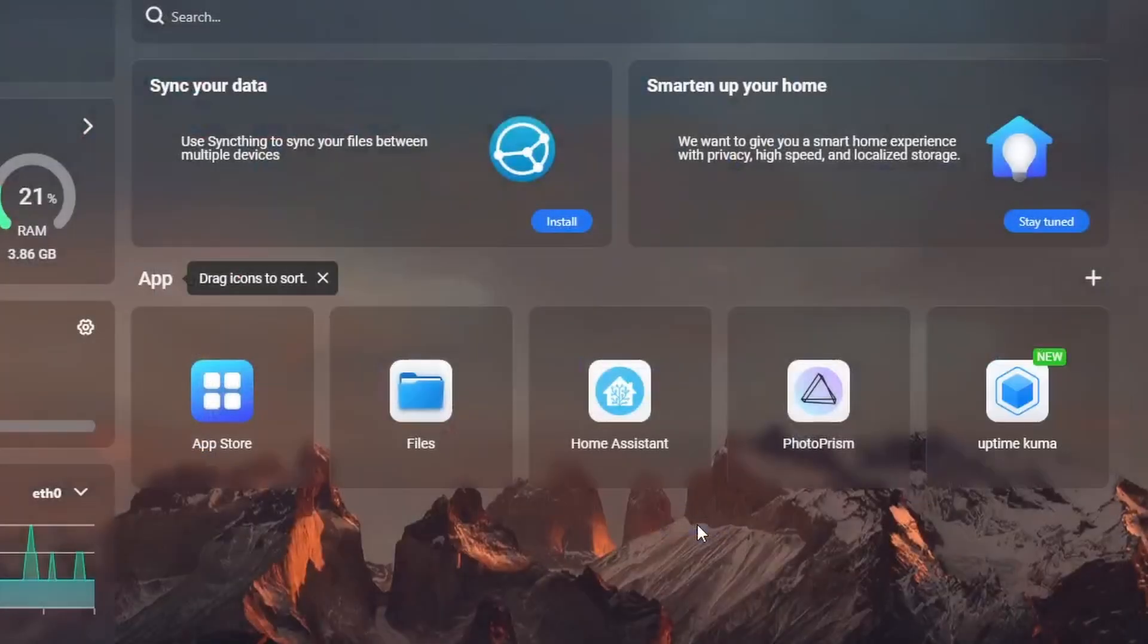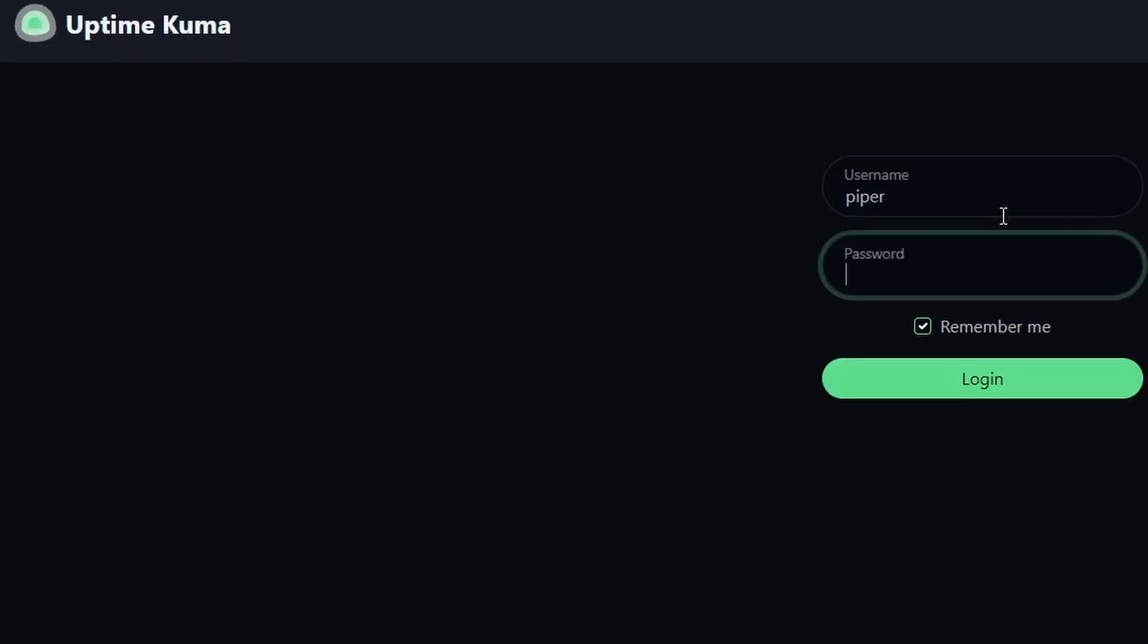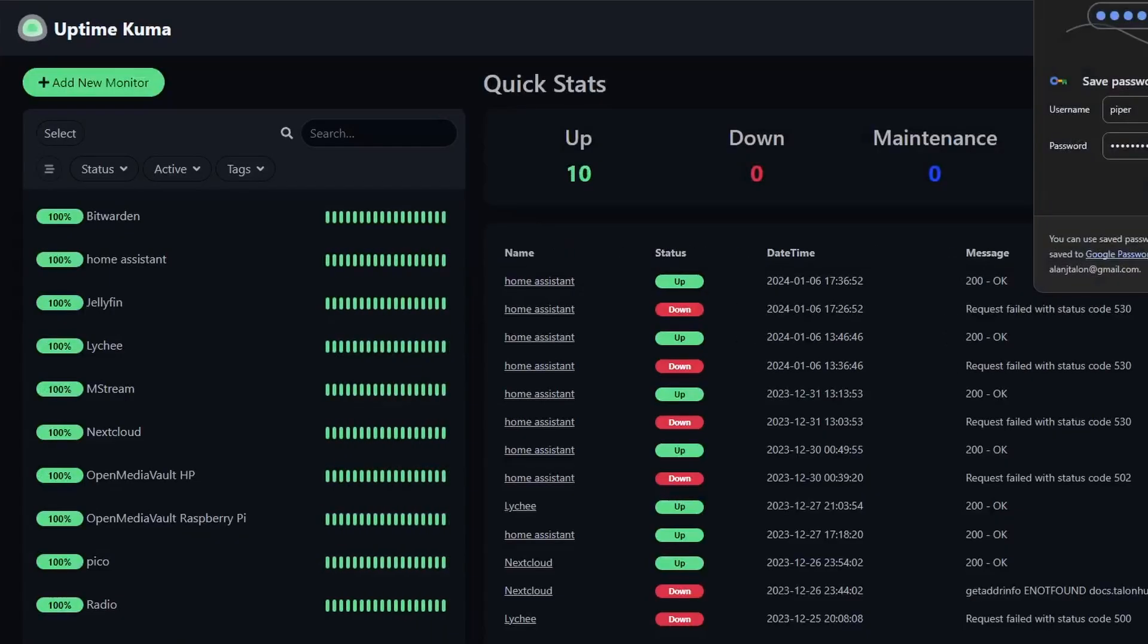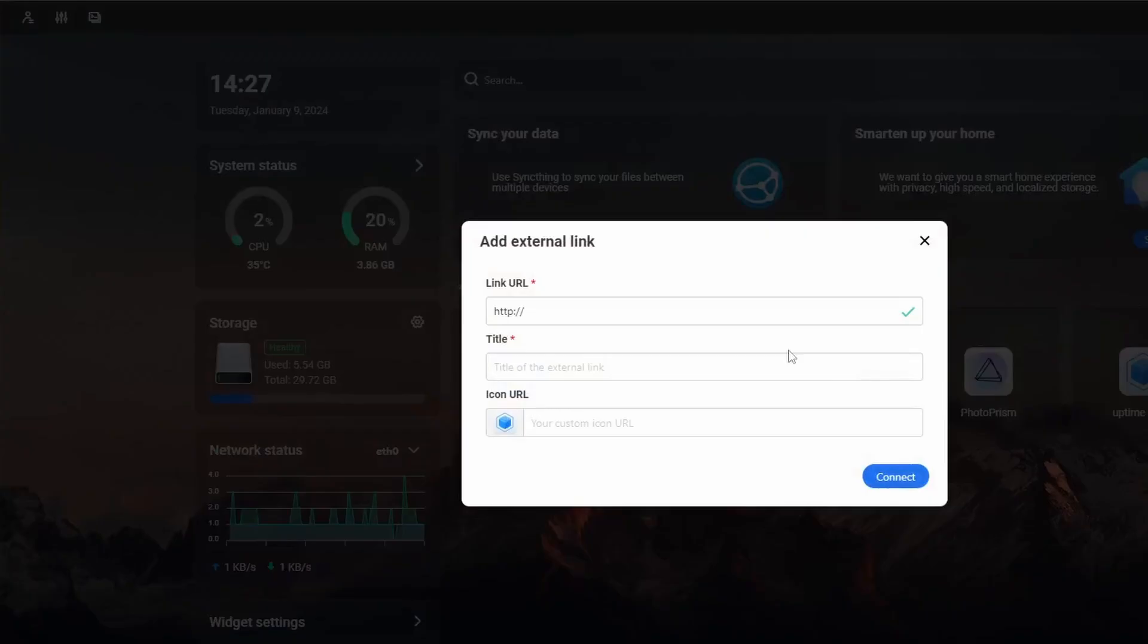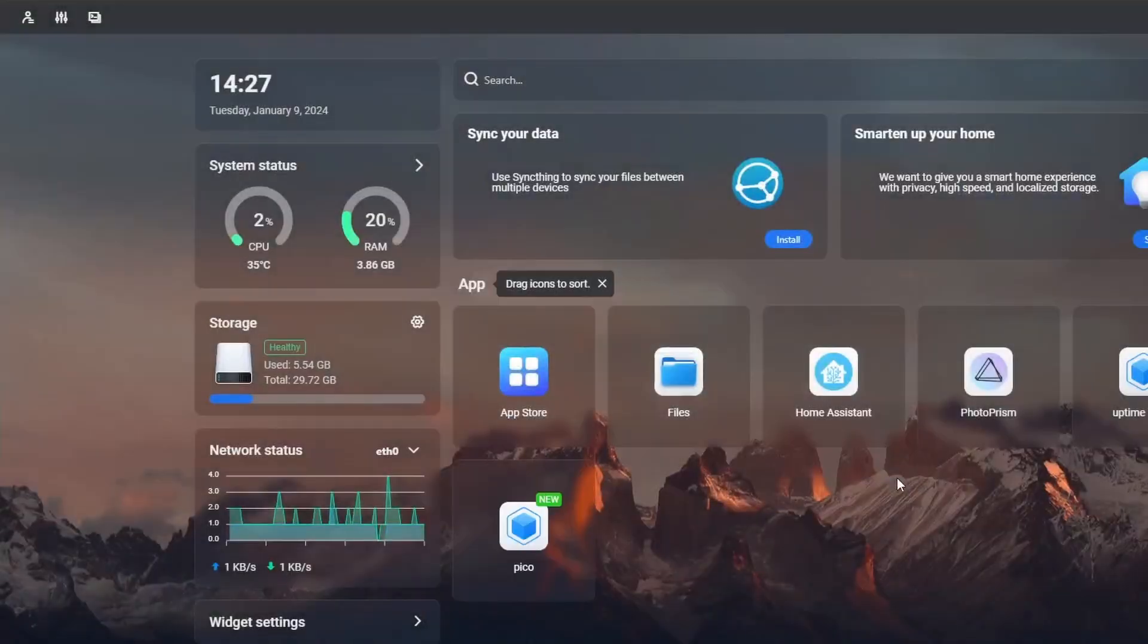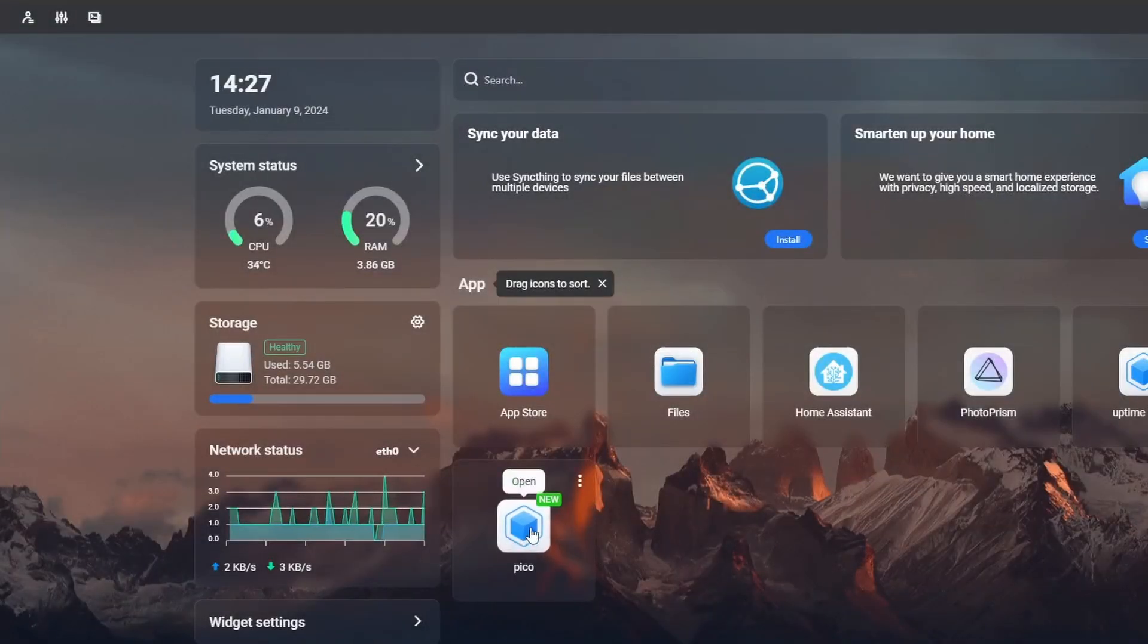If you click on the link you added, it opens another tab on your browser, so you can manage the service. You can also change the icon to whatever you like. So I added the link to my existing Uptime Kuma and PicoShare. Pretty cool.